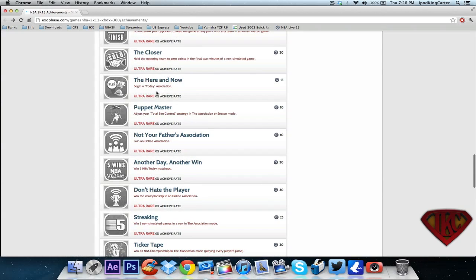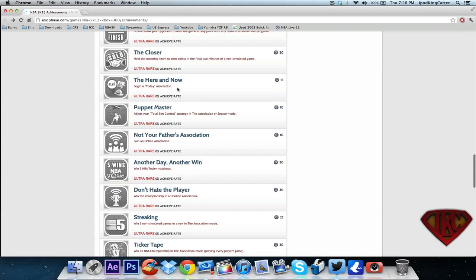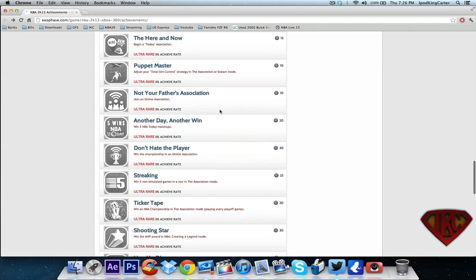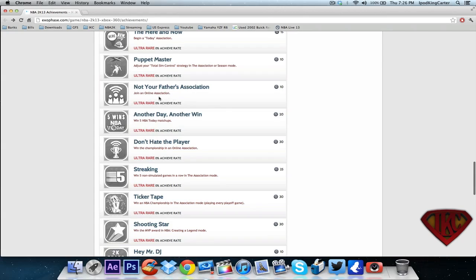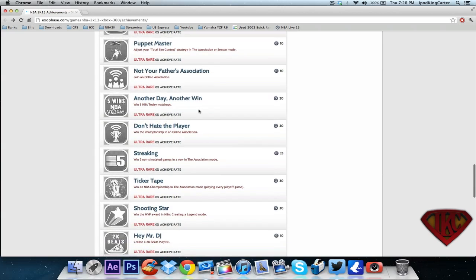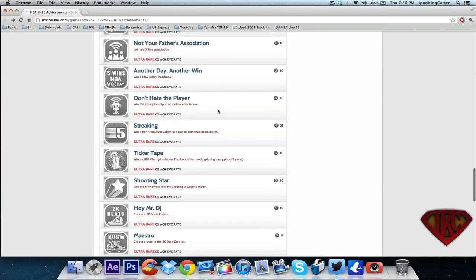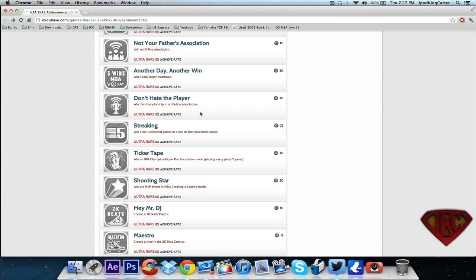The here and now - begin a today association. Adjust your total sim control strategy in association or season mode - so that means that association and season are still in the game. Win five NBA today matchups. Don't hate the player - win the championship in online association. Win five non-simulated games in a row in the association mode.